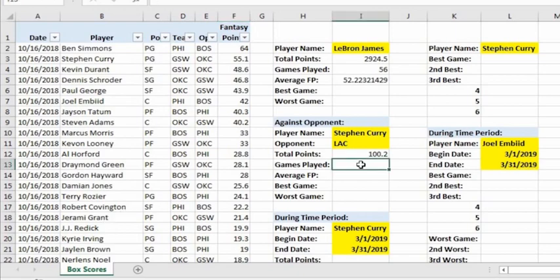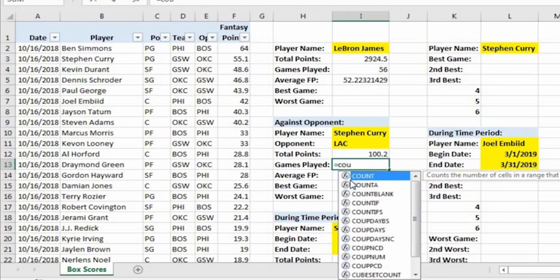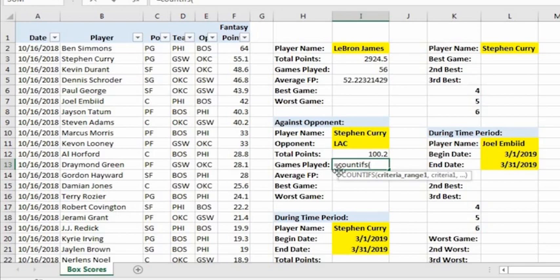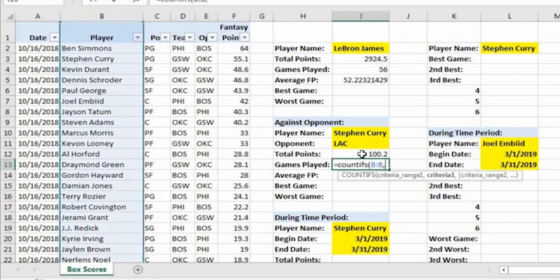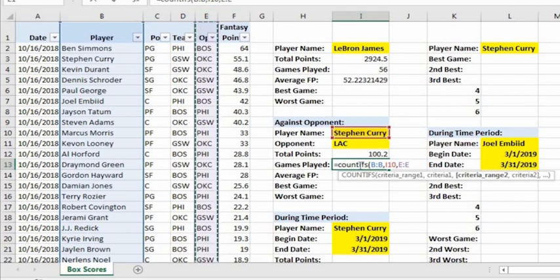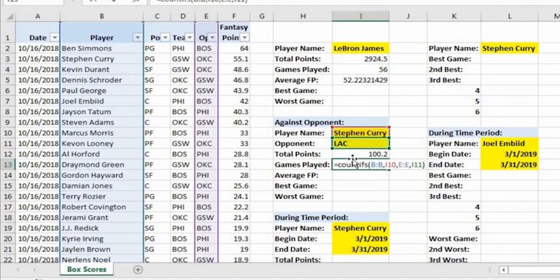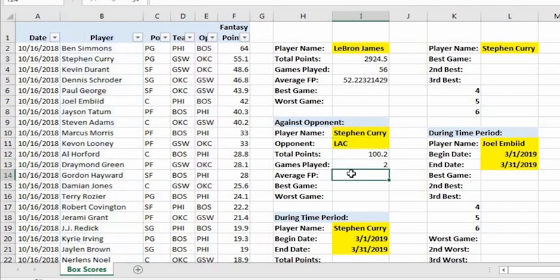Let's turn off the filters and go to cell I13 to figure out games played using the COUNTIFS formula. Criteria range 1 is column B (player names), criteria 1 is the player's name, criteria range 2 is column E (opponents), and criteria 2 is cell I11. It shows 2 — he played two games against the LA Clippers. Correct.